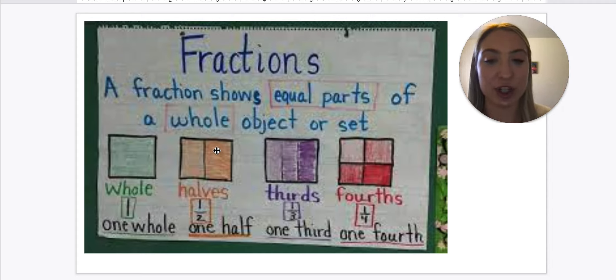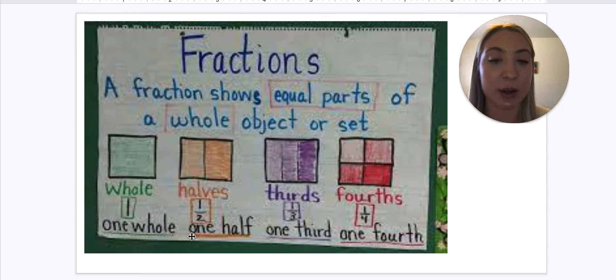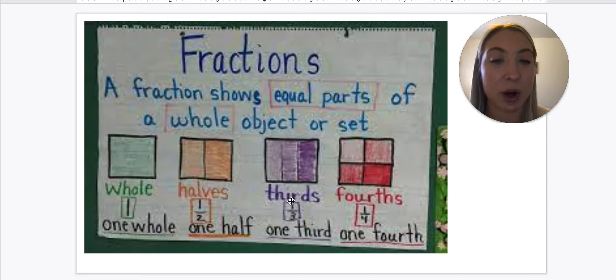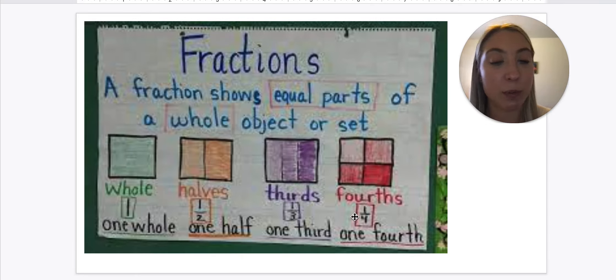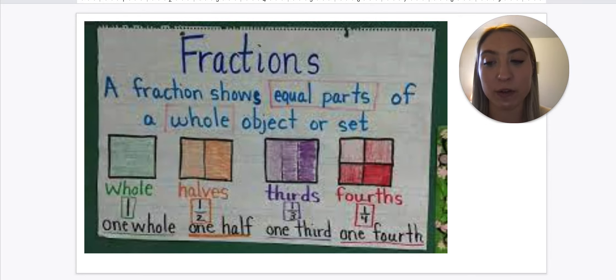So if we shade in one part, it'd be one part of two, which would give us one half. If we shade in this one, it's one part out of three, which is one third. If we shade in this one, it is one part out of four, which gives us one fourth.